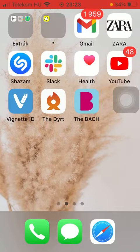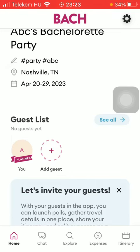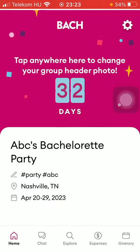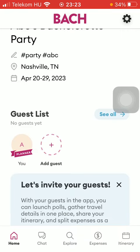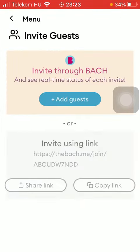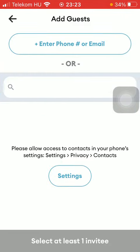First of all, open the application on your phone and then click on the home button down below in the left side corner. Then scroll down a bit to the guest list section and tap on the add guest button indicated with the plus icon.